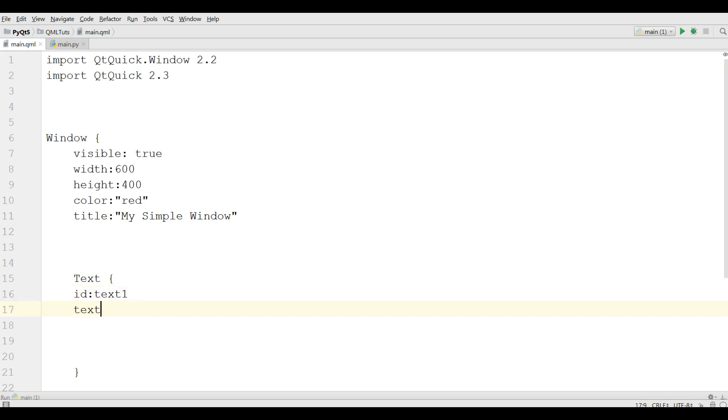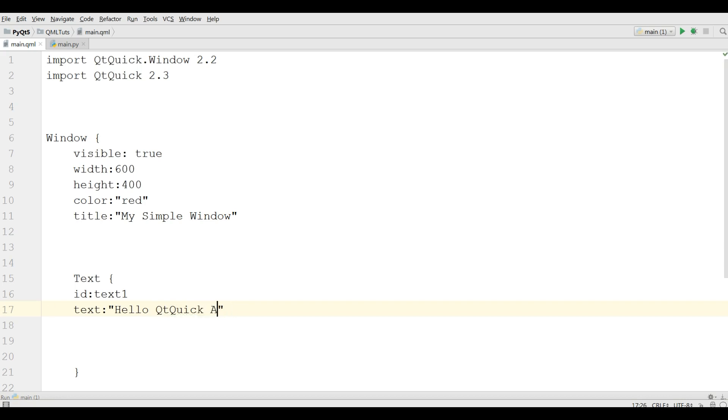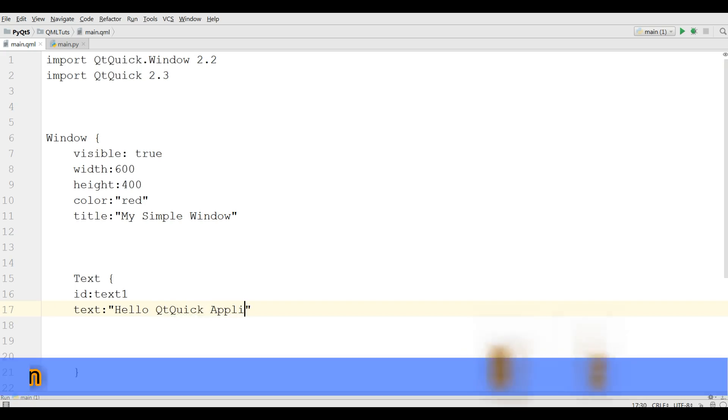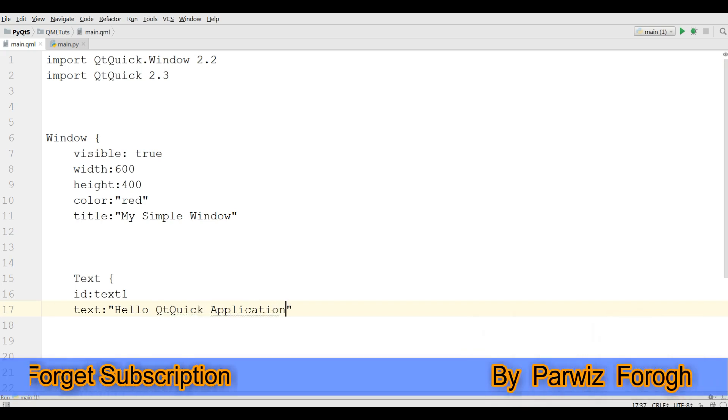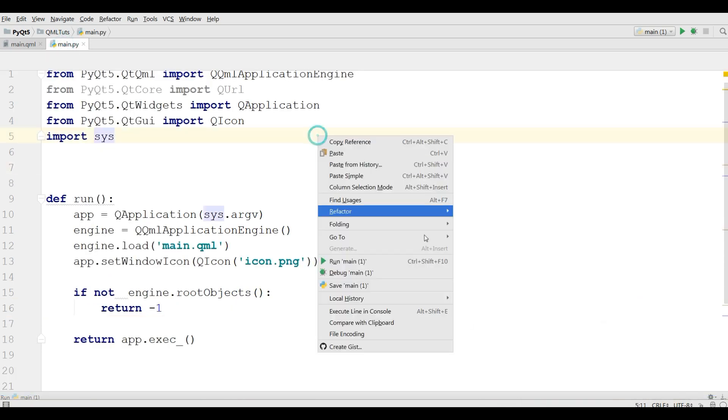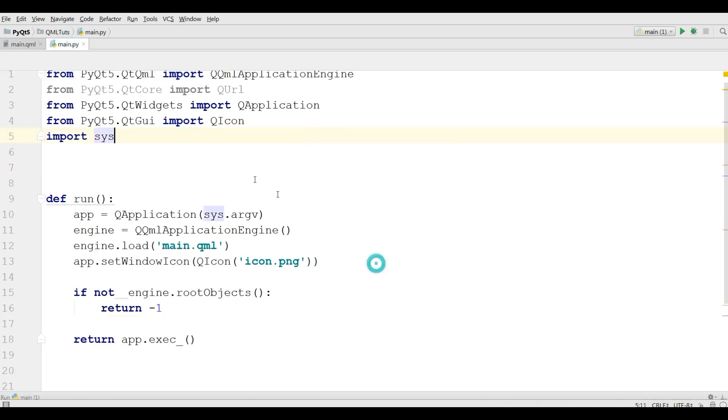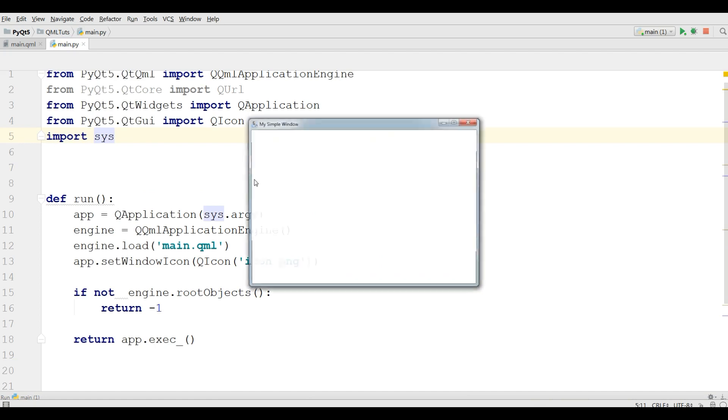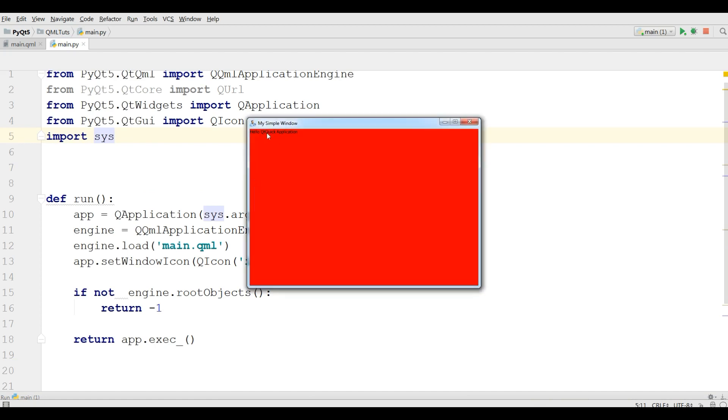Then you can give the text to, for example, hello QtQuick application. Now if I run this, you can see now I have a text in here, hello QtQuick application but it's so small.